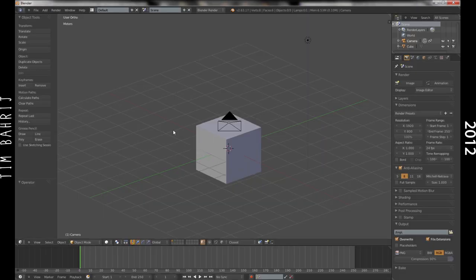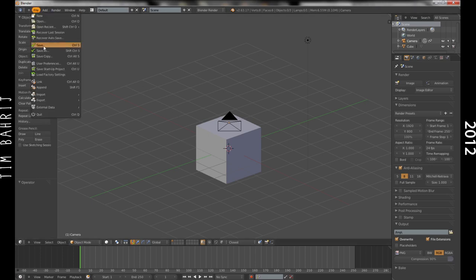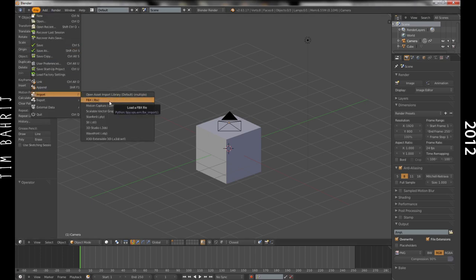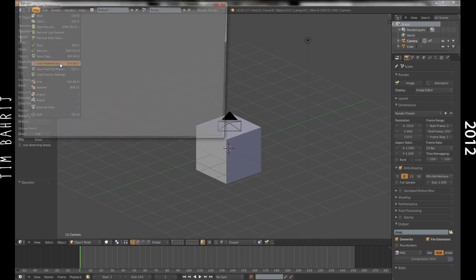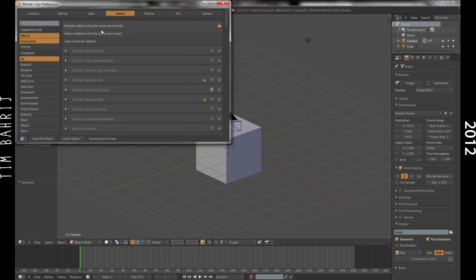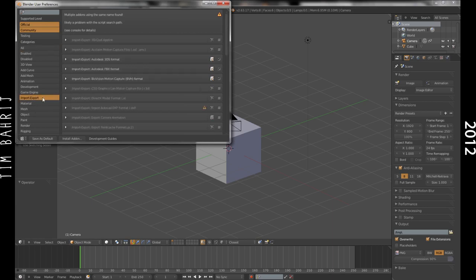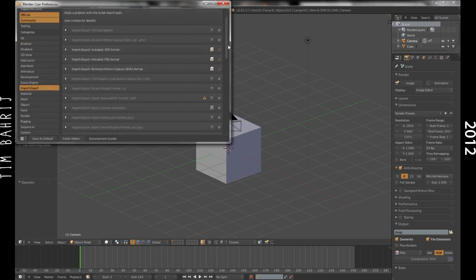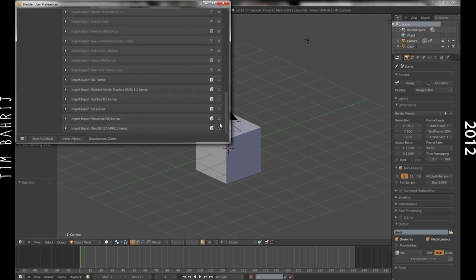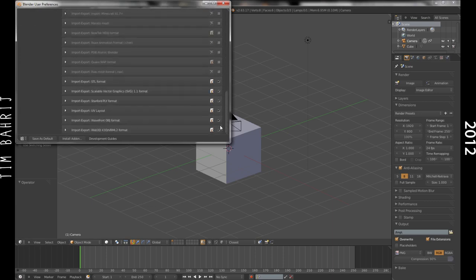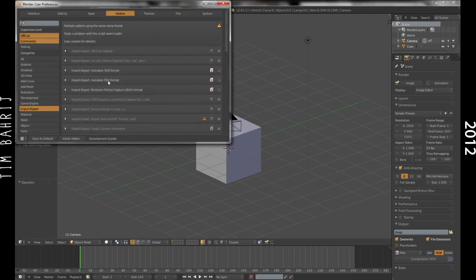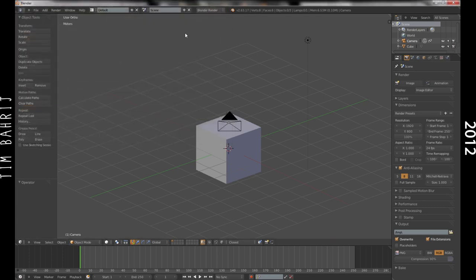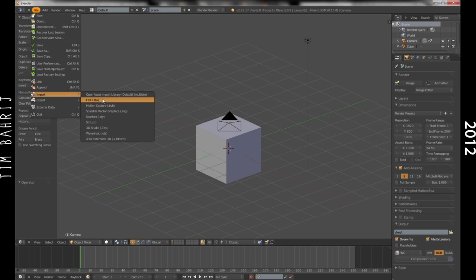Now there should be under File, Import, there should be FBX already there. If it is not, go File, User Settings, then under Add-ons, then scroll down until you reach the Import, Export section, look for FBX, Import, not Export, there should already be an Export one there, and check it. Now close that window and go File, Export, Import, and FBX should be there.